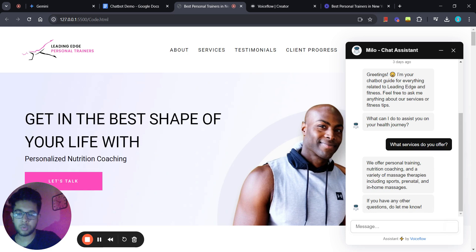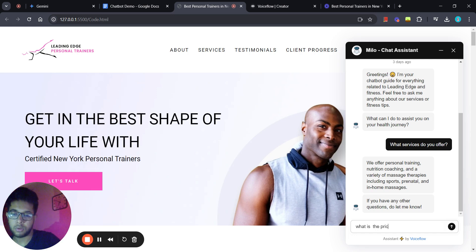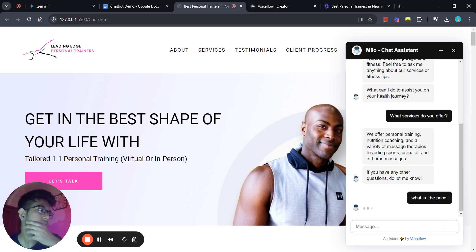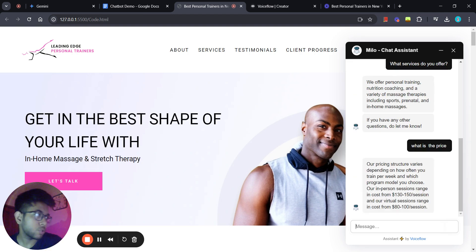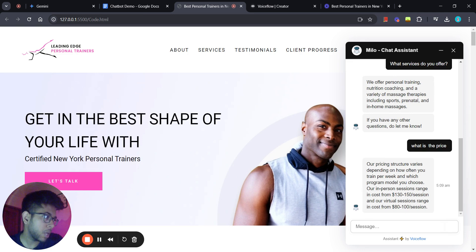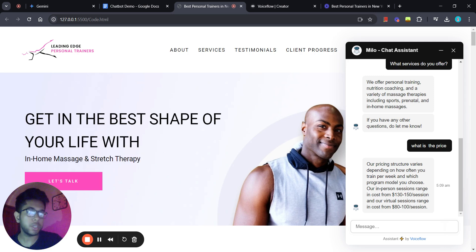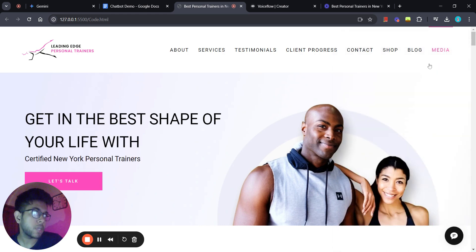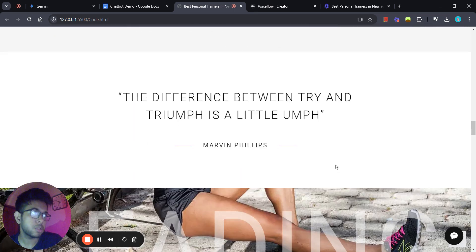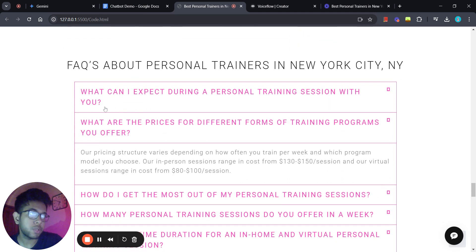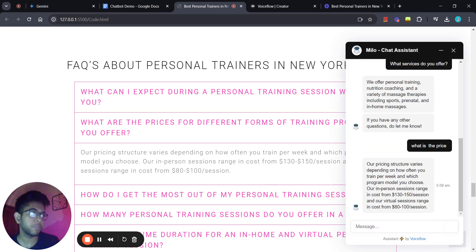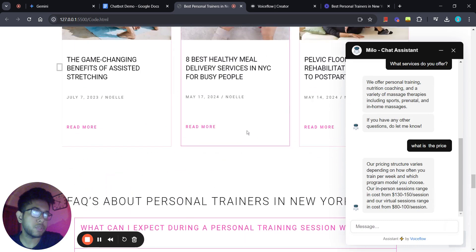Let's ask another question: 'What is the price of your services?' We got the answer: our price varies depending on how often you train per week — it's $130 to $150 per session and virtual sessions range from $80 to $100. Let's double-check if this information is correct. On the website it says: 'Our in-person sessions range in cost from $130 to $150' — there we go, so the chatbot's answer matches exactly.